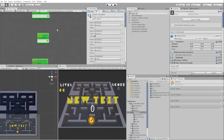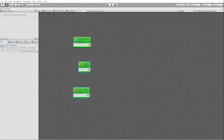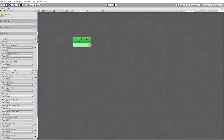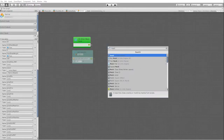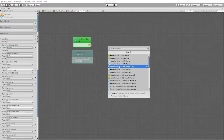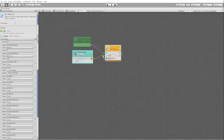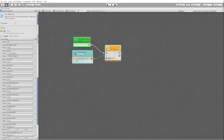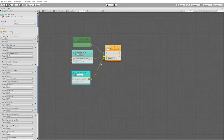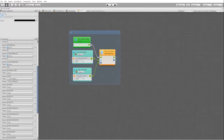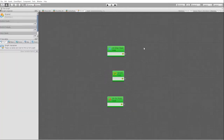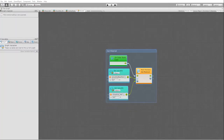In our normal state, we simply want to set the skin mesh renderer to the material of our ghost. Let's now copy these nodes and paste them in our scared state. Instead of changing our ghost material to their color material, we want to change it to a scared material.